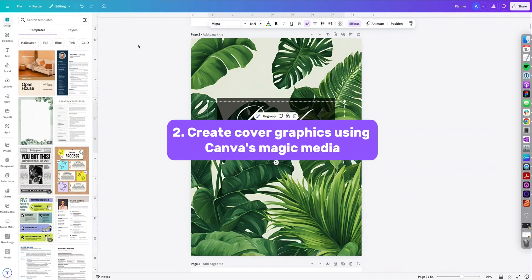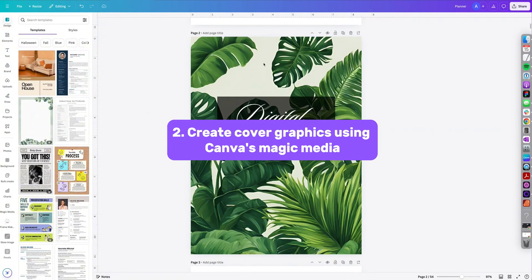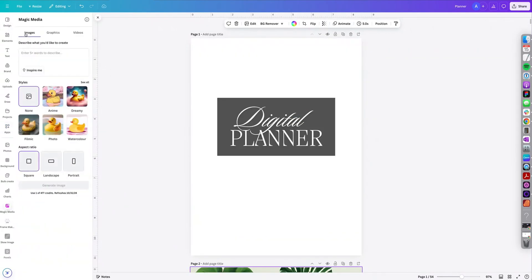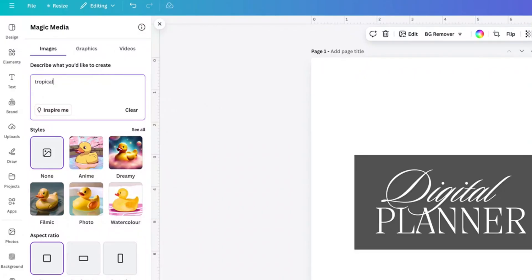Number two, create beautiful cover graphics using Canva's magic media. So under apps do a search for magic media. And then here's where you're going to ask your prompt: tropical leaves